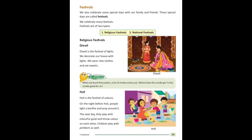Religious festival means dharmik tyohaar — jo hamare religion se related festivals hote hain unhe religious festivals kehte hain. Jaise Diwali — Diwali is the festival of lights, yani jo Diwali hai woh roshni ka tyohaar hai. We decorate our house with lights — hum apne gharon ko roshni se sajate hain. We wear new clothes and eat sweets — hum naye kapde pahnte hain aur mithaiyaan khaate hain.